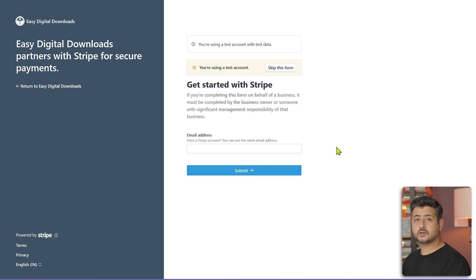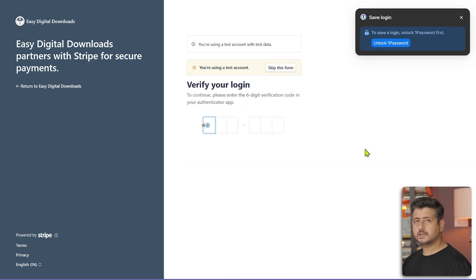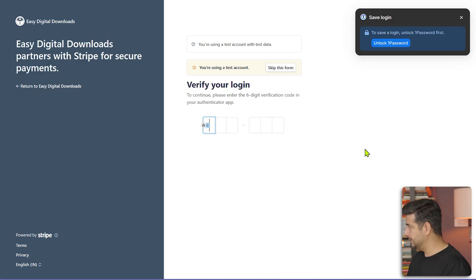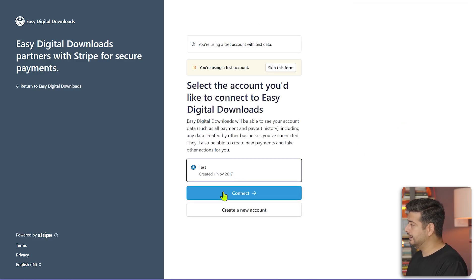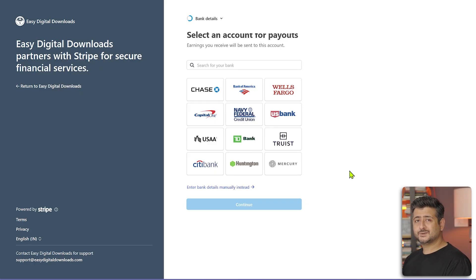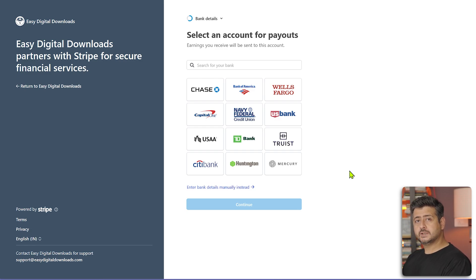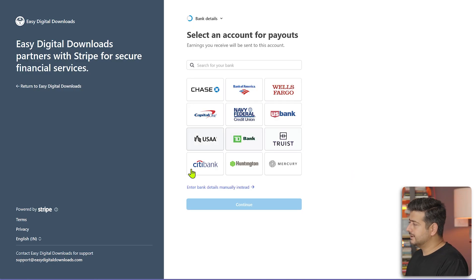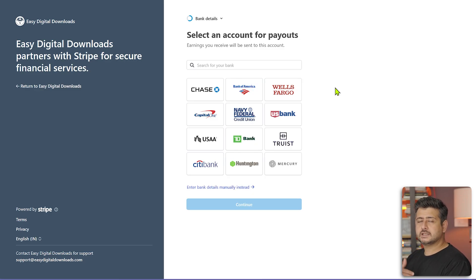I was able to log in using the test account. I'm being asked for an authentication code — I use Google Authenticator, but any two-factor authentication app will work. You may need to set up 2FA on your Stripe account. Once that's done, my Stripe account is connected. I can click 'Connect' and then connect my bank. For a live website, you search for your bank, verify with a test deposit, and your Stripe becomes active.